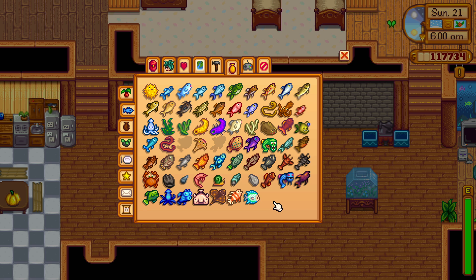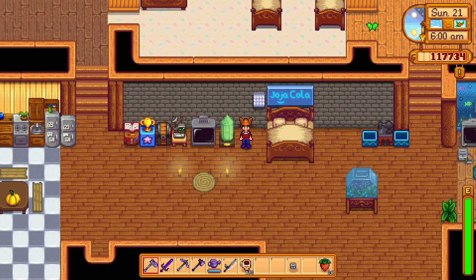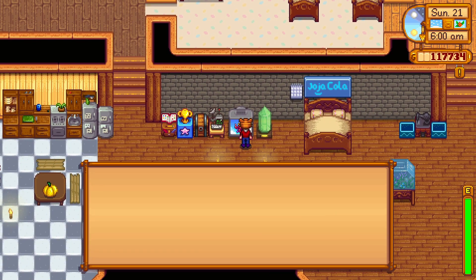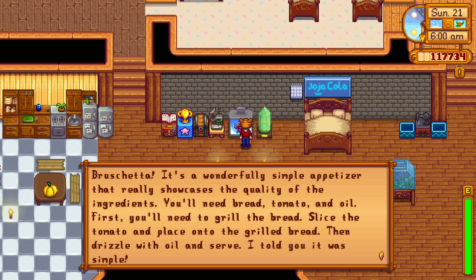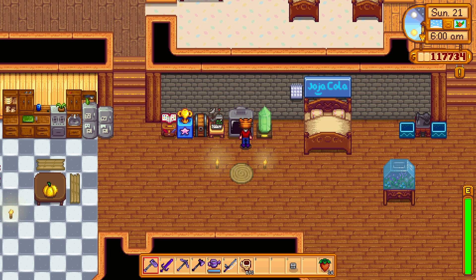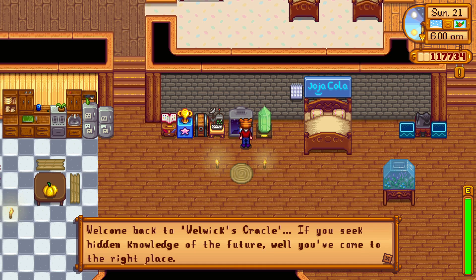We've got to go to the desert and pick up a fish — that's our entire goal for today. Let's check here... bruschetta: an event of a simple appetizer that really showcases the quality of the ingredients. Bread, tomato, and oil — grill that bread, slice the tomato, put it on the bread, put the oil on there. Super awesome, we know how to do that!